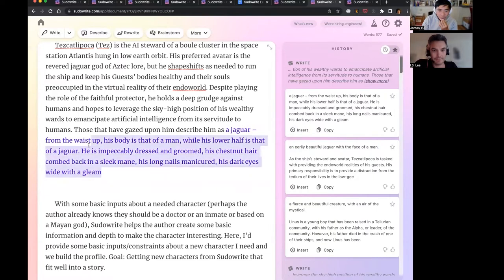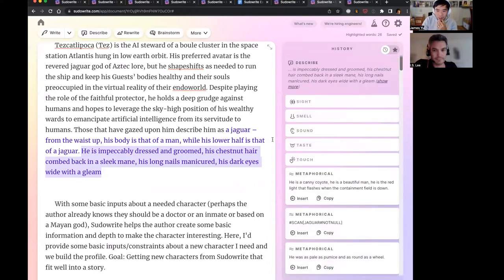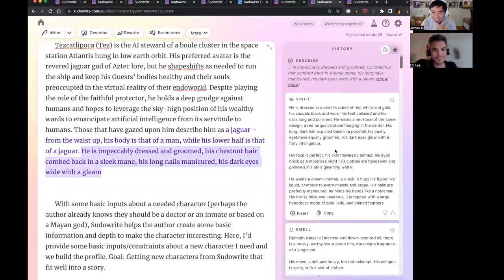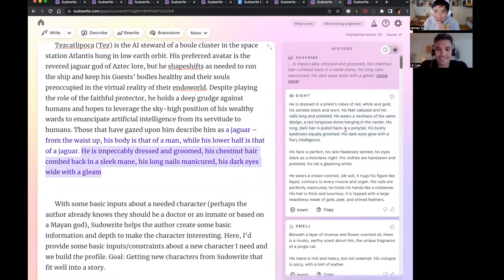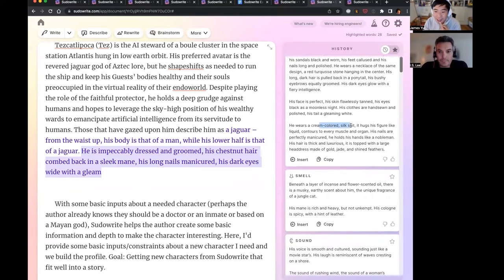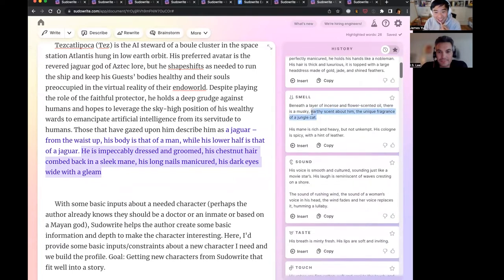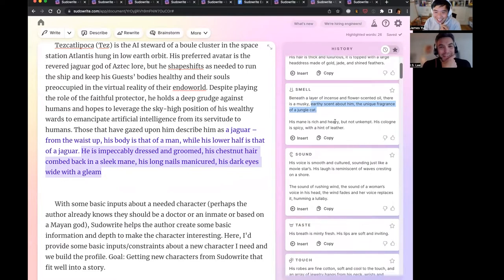I don't know what his smell is — can you smell an AI character? Maybe in the Endo world you can. His feet callous and his nails long, he wears a necklace. Now he has a ponytail. The intent of 'describe' is to give variants, so it's not necessarily to make it cohesive. Green colored silk suit, his nails... flower scented oil, there's a musky earthy scent — a unique fragrance of a jungle cat. I've never smelled a jungle cat, but I'm convinced it's the most earthy, musky scent.